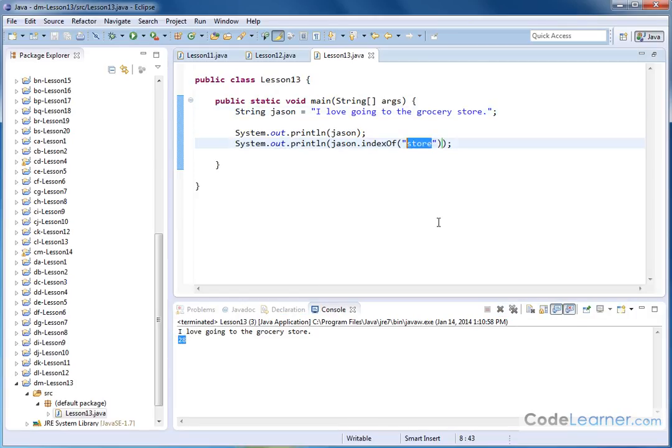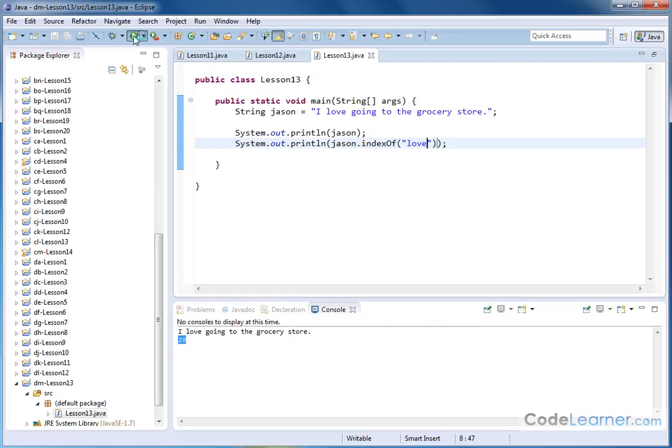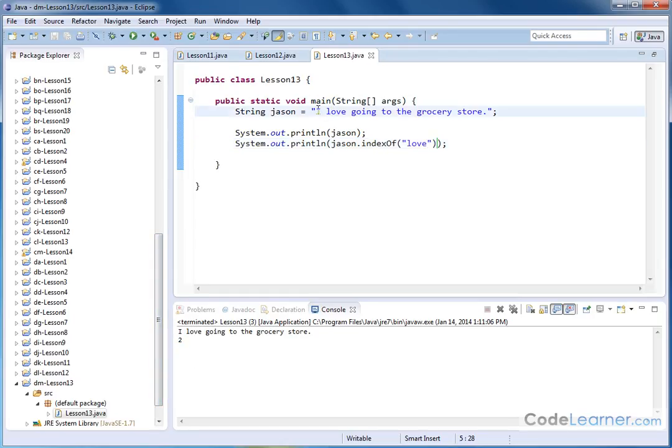I can change it further to the word 'love,' save and run. Of course, I'll get a smaller number because love is very near the beginning. Zero, one, two. That's the location of where the string starts.